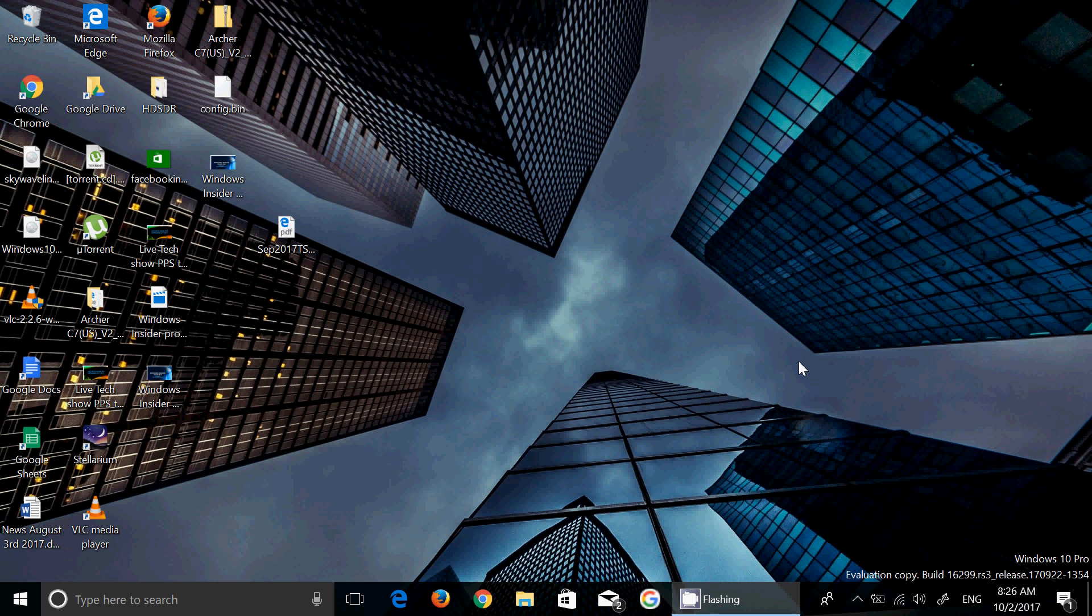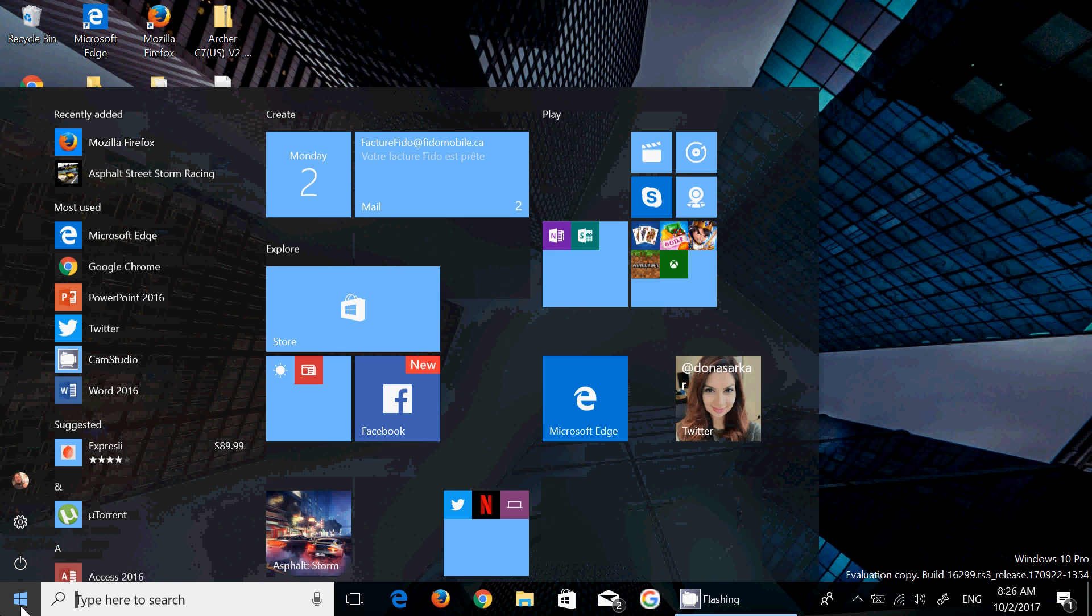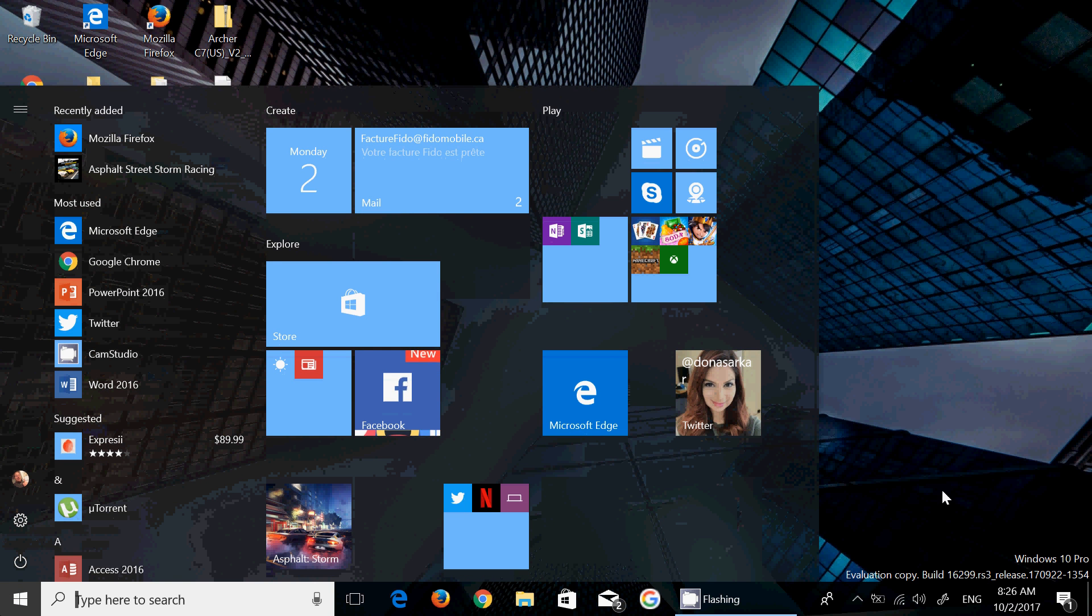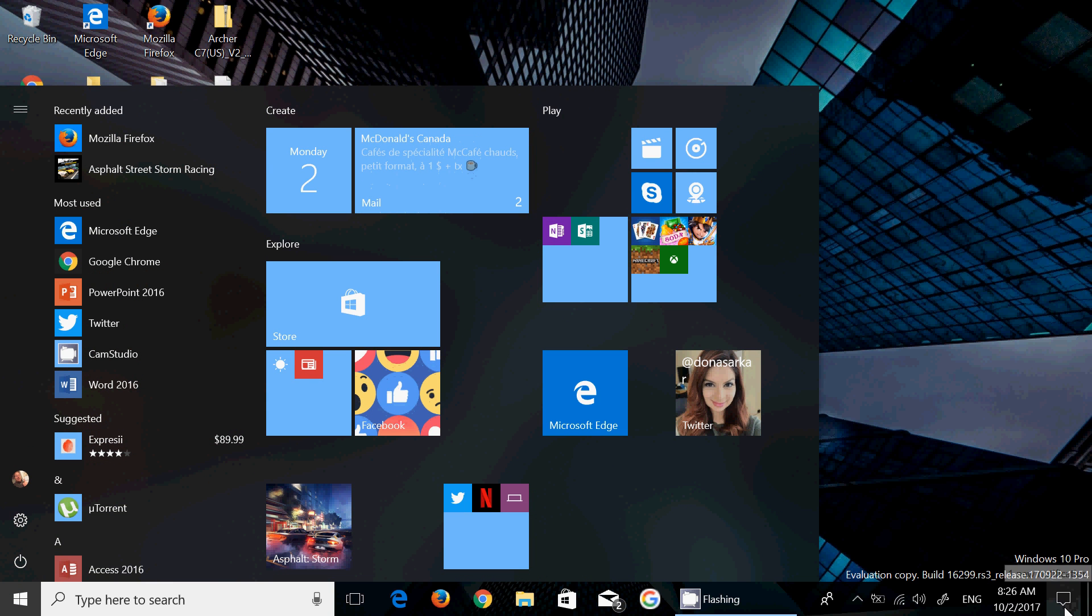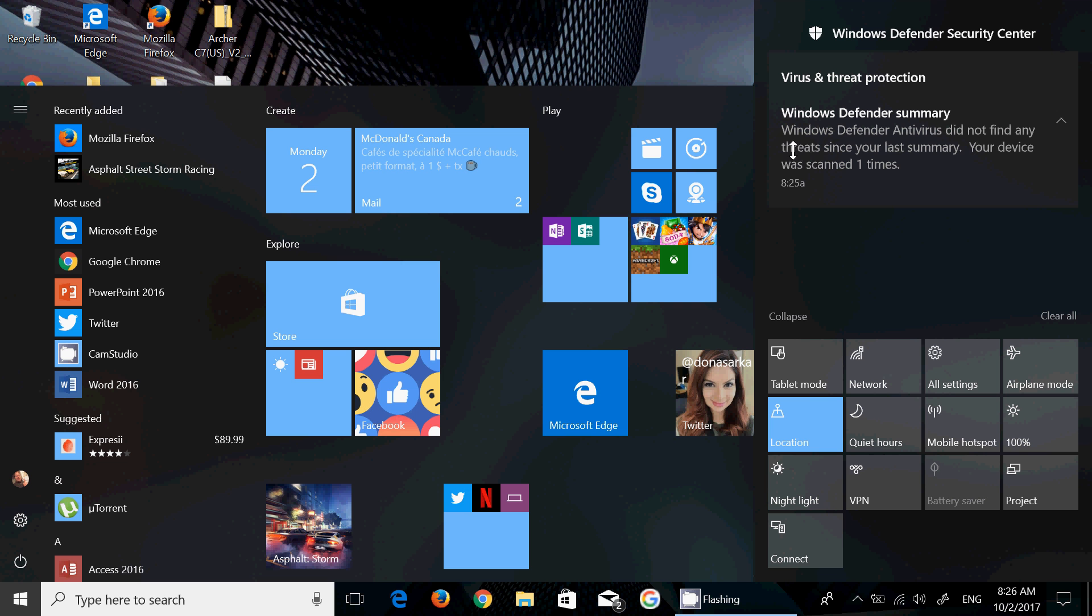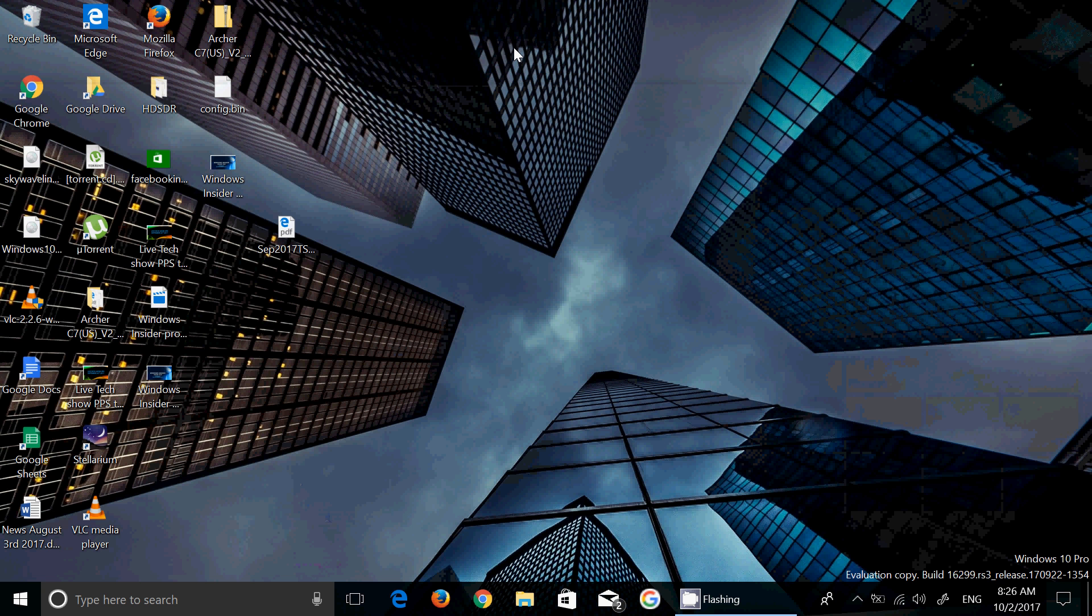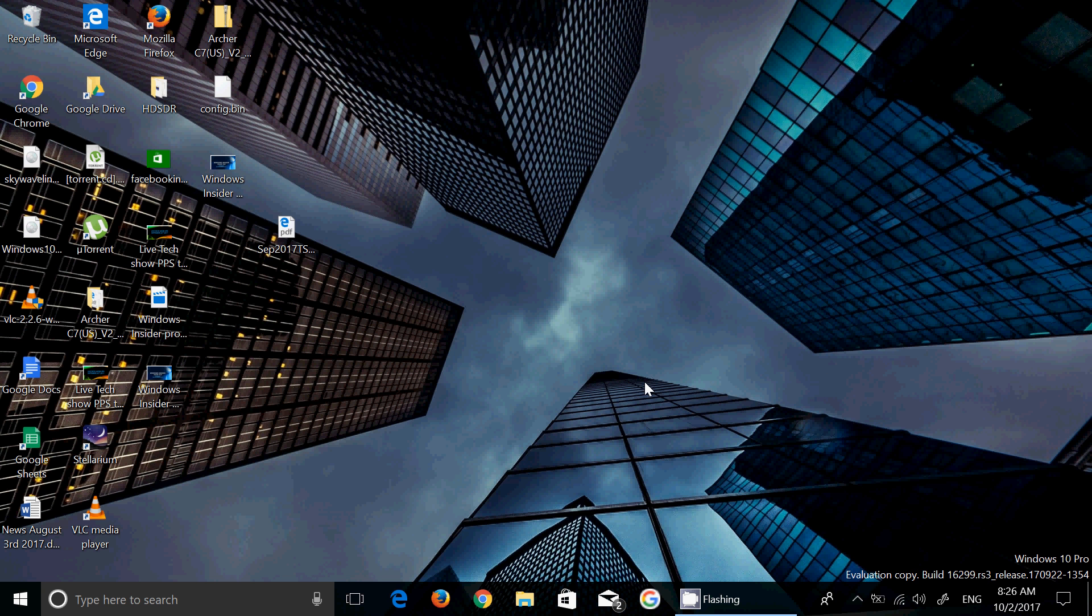glimpses. As soon as we are sure that the build we have on our machines - this is an insider build - is pushed to the official Fall Creators Update, remember that I will be posting my review of this new version of Windows 10 coming to PCs this fall.